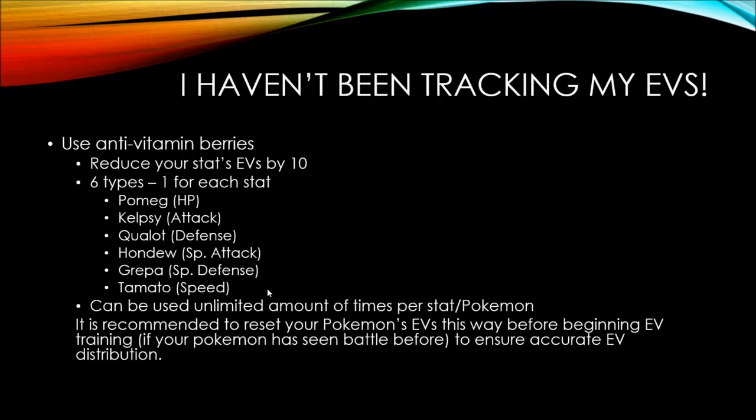So, what do you do if you haven't been tracking your EVs since the time you caught the Pokemon or it was hatched? You're going to want to use these things called anti-vitamin berries. They're the berries that say increases your friendship but decreases, insert stat here. Those are the anti-vitamin berries. They're going to reduce your stats EVs by 10. And contrary to what it says on the screen, it does not reduce at the time. It reduces your EVs for that stat. Again, like I said with the vitamins, you may notice a small change like minus one, but you're not going to see that change over time until you level up.